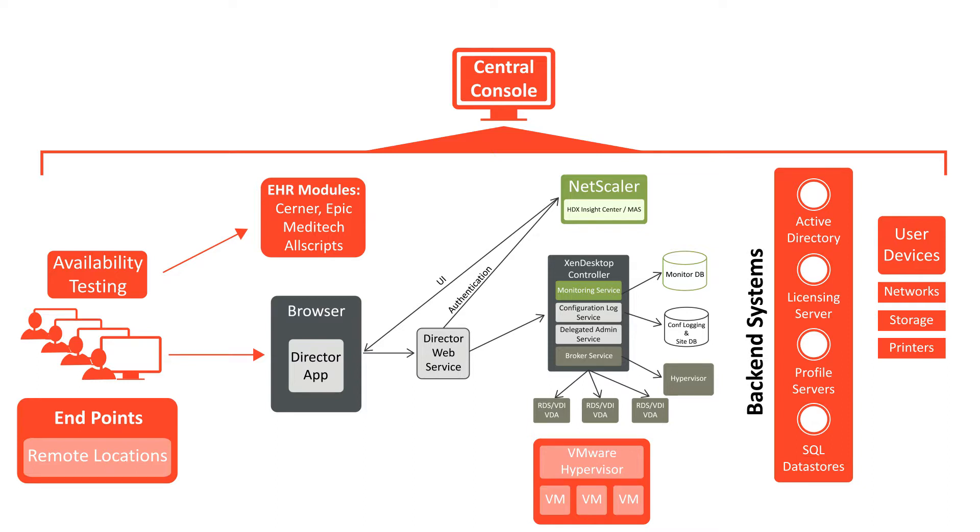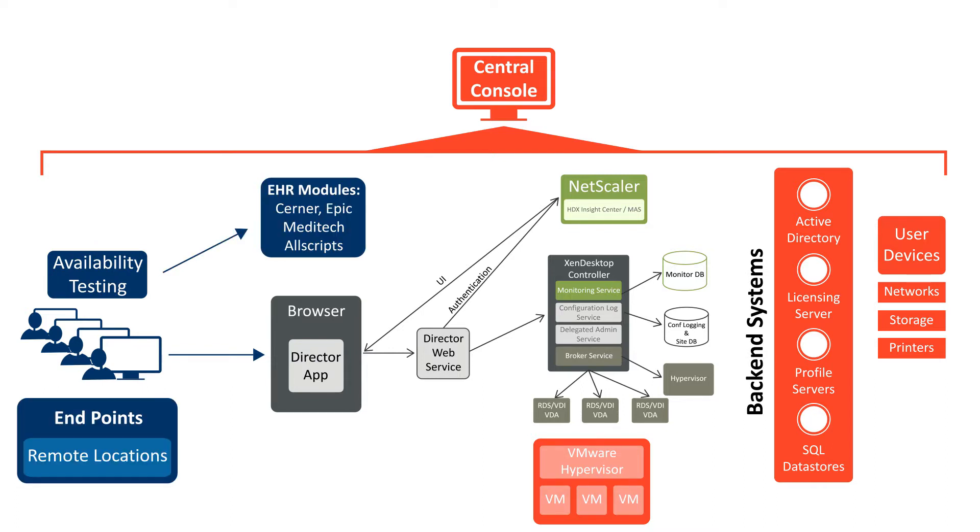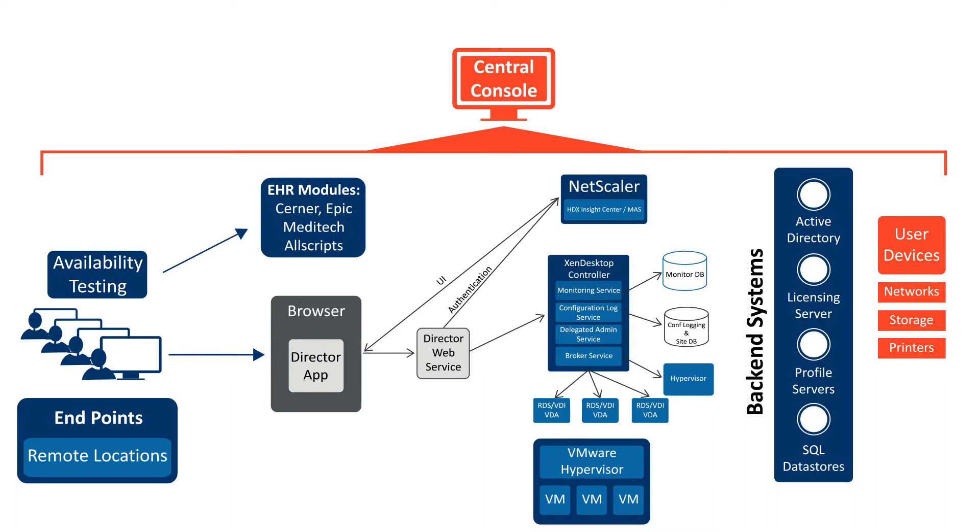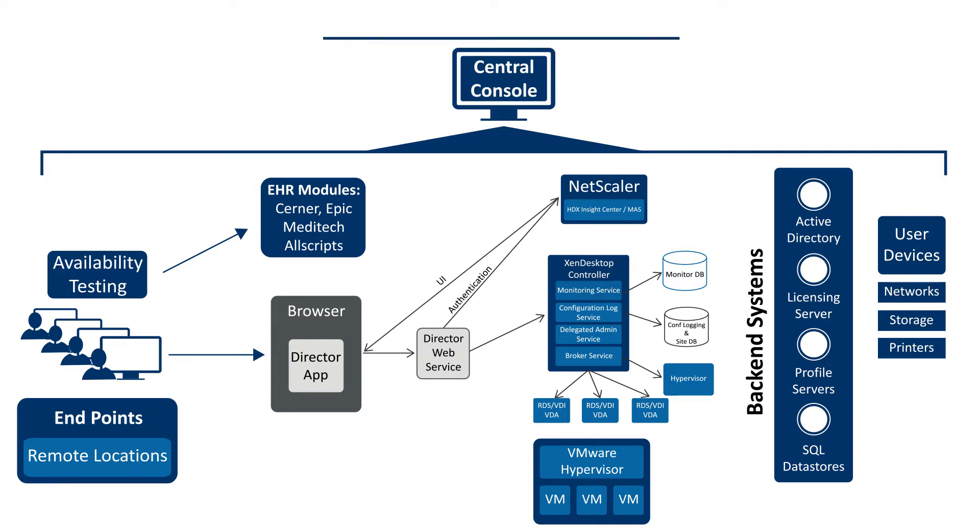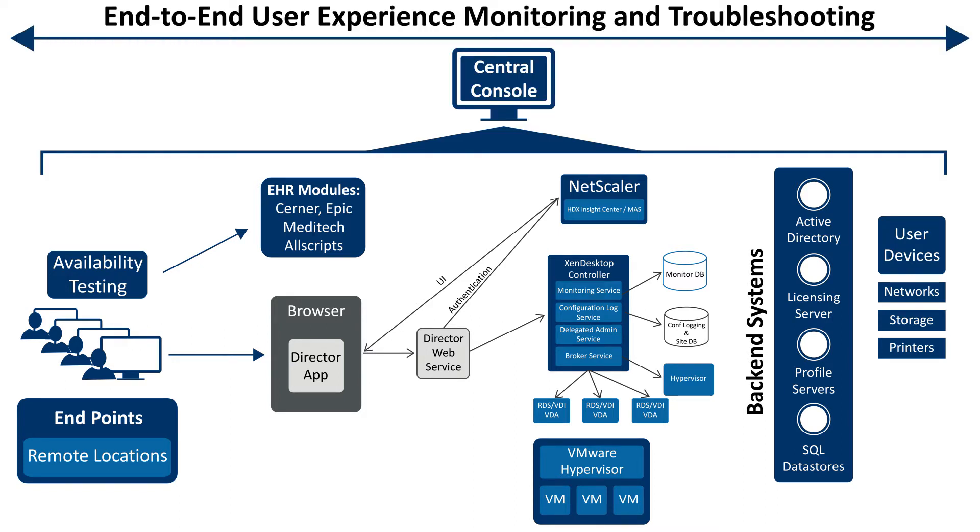With Goliath's embedded intelligence and automation, we build out a dependency map of your entire end-to-end Citrix delivery infrastructure and proactively monitor for any conditions, events, and failure points that can impact end-user experience.